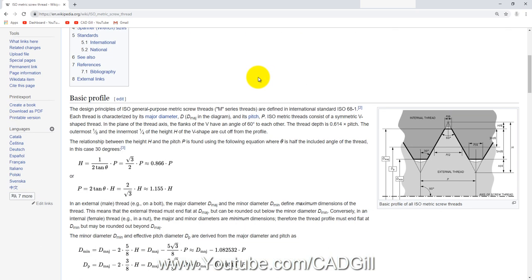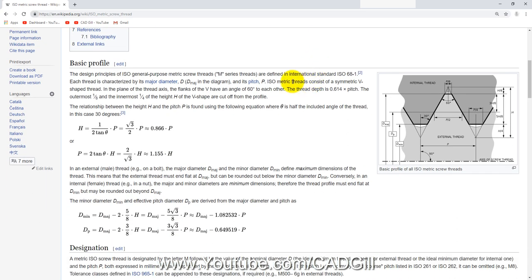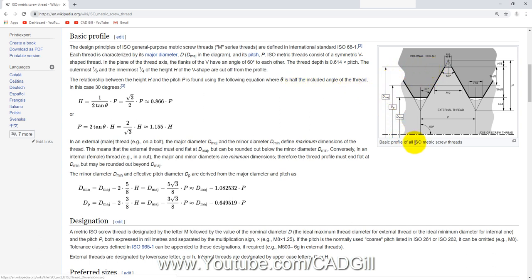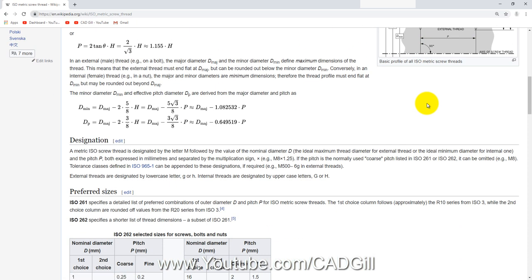Metric means millimeters — so an M6 screw has a nominal outer diameter of 6 mm. You'll actually measure around 5.95 or so, but it is nearly 6 mm. This is the basic profile for all ISO metric screw threads — the lower profile is our screw (external thread) and the upper one is our nut (internal thread). The height H is equal to (√3/2) × pitch, or approximately 0.866 × pitch.